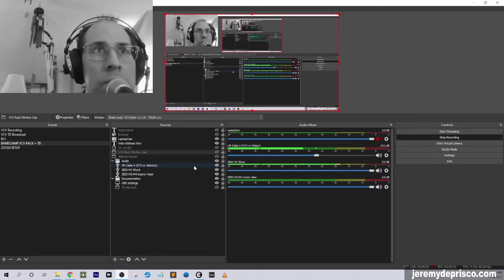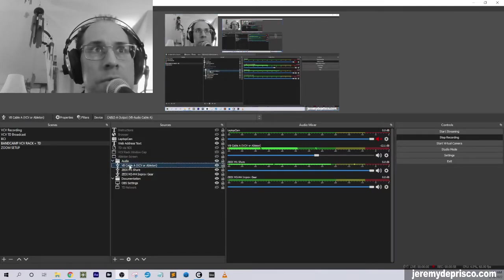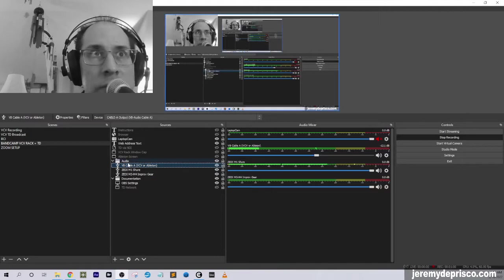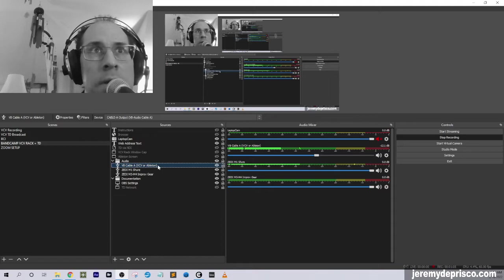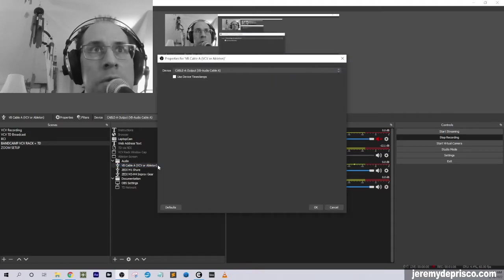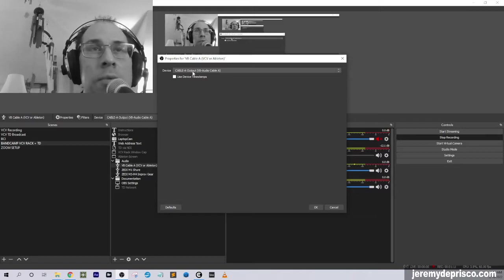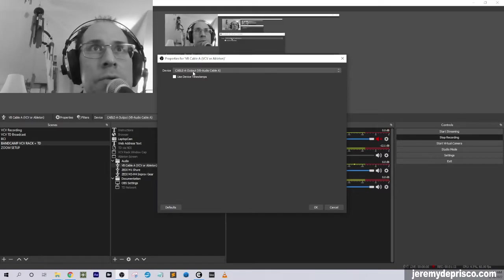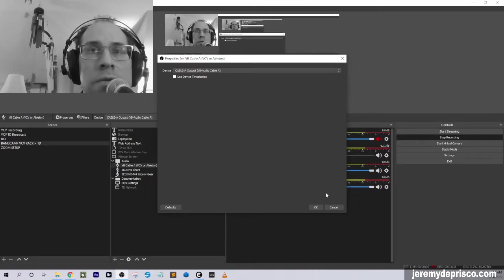If we look at OBS, we can see here I've got all my audio stuff grouped here. And we can see I've got my VCV coming in here to this virtual cable. So if we double-click on that, we can see that that's connected to the virtual cable A output. So as long as you have that matched up, you'll get that signal.